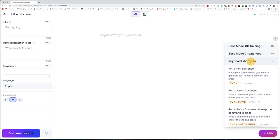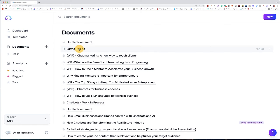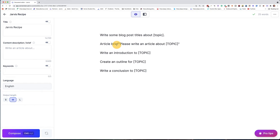Let me show you a recipe that will help you write blog content. I already have a recipe set up — you can use this exact recipe for a lot of your content, so go ahead and copy it down if you'd like. This is boss mode commands. Command number one is going to be write some blog post titles about this topic. Then the next step is write a brief about this topic. Then we create an outline, then write a conclusion, and then we can go back and fill in the blanks.